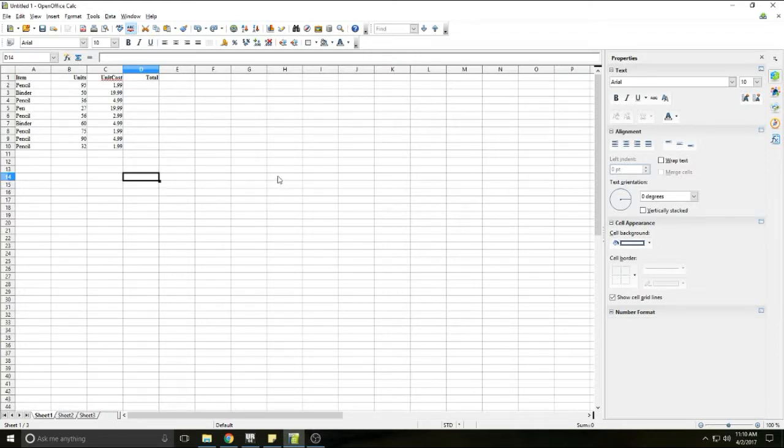Hello and welcome. Today I'm going to show you how to do some simple formulas in OpenOffice Calc.